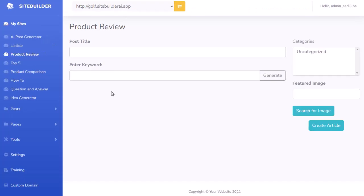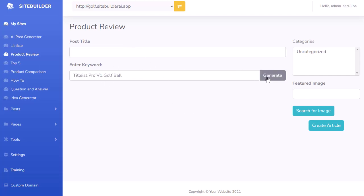Next, we have a product review. This is a custom GPT that will write a product review on any product you enter. For this example, I'm going to enter a golf-related one — I want a review on the Titleist Pro V1 golf ball. I hit Generate and it's going to write a product review for me.